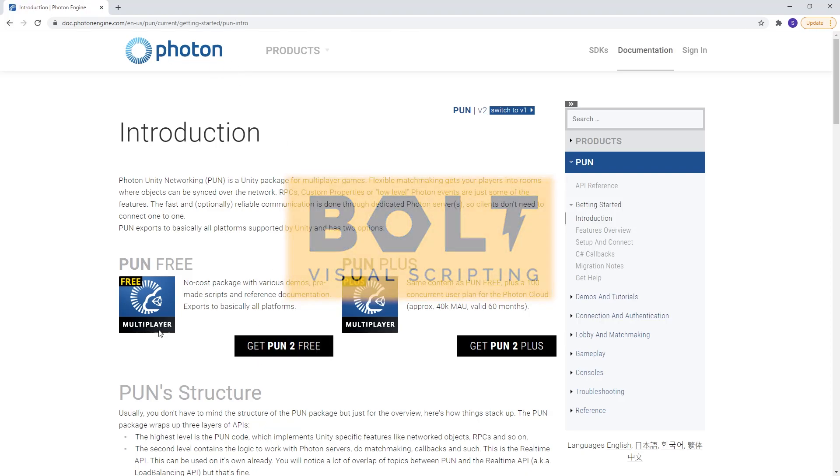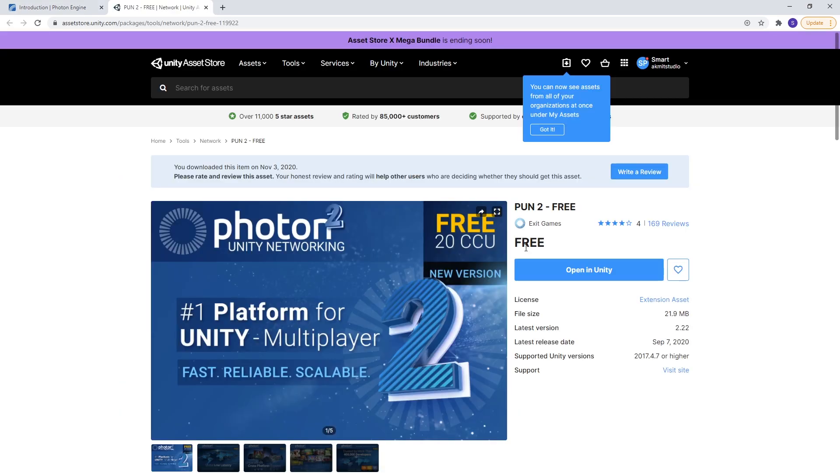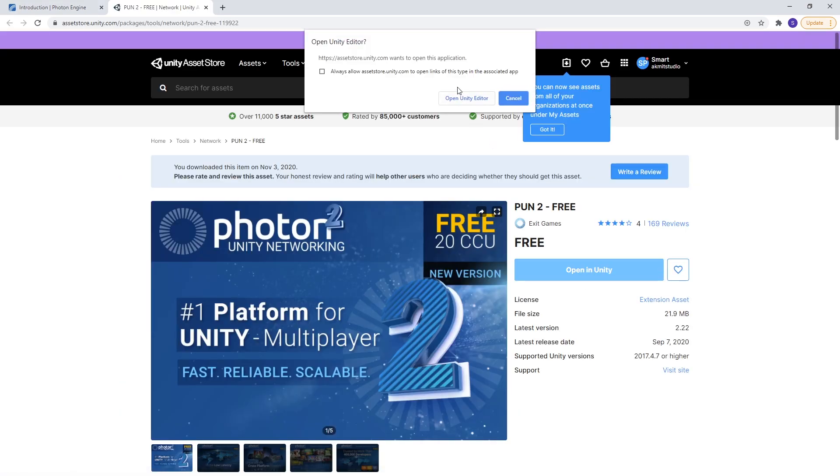In this video we're going to add multiplayer to our game. So what I'm going to use is Photon Pun 2. So let's go and find it in the asset store and open in Unity.